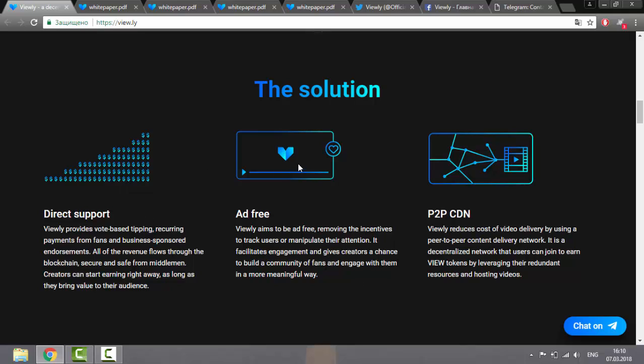Say no to advertising. Viewly's goal is to be free from advertising, eliminating the need to track users or manipulate their attention. This facilitates interaction and gives creators a chance to create a community of fans and interact more effectively with them. A very bright goal. Sublimation can significantly affect modern content and maybe pass time on the Internet, I think.